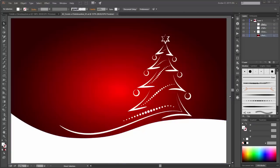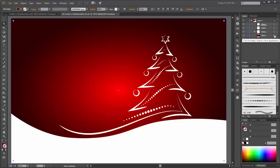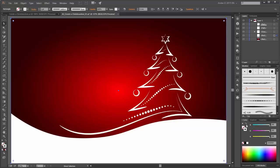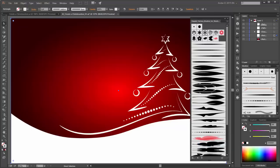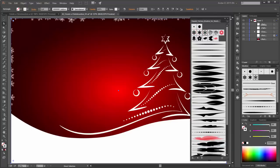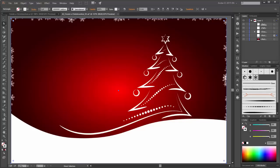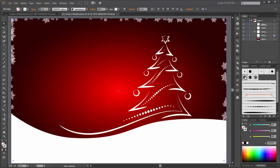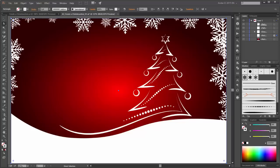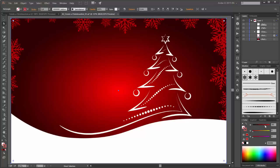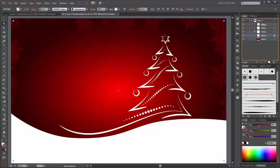Now it is time to add some snowflakes. Please duplicate this background layer and drag it down. Select this layer and change the color to none fill, and for the stroke choose white. Now I choose my brush set and click on these three snowflakes. First I click on this snowflake, change the size to three points and change the color to red. Now make a copy from this layer, select it and click on this brush.